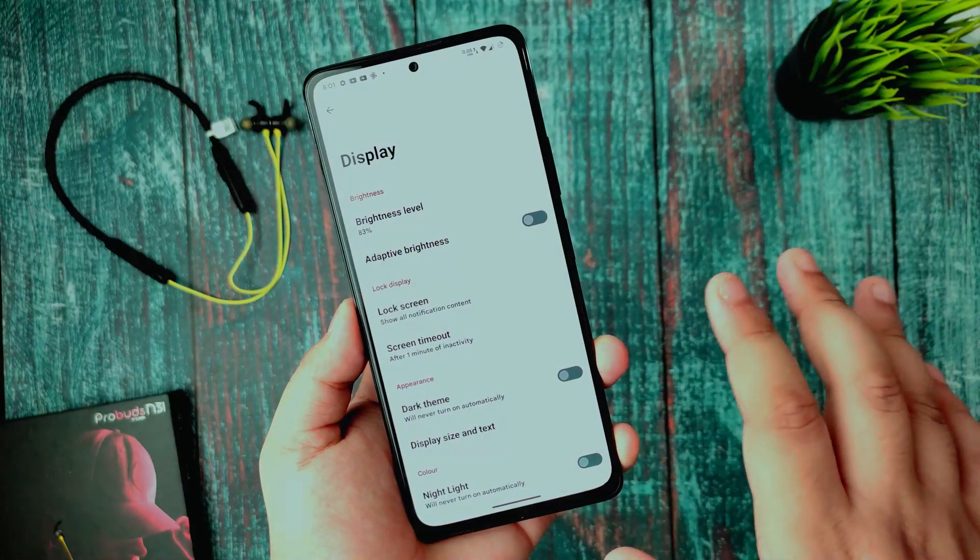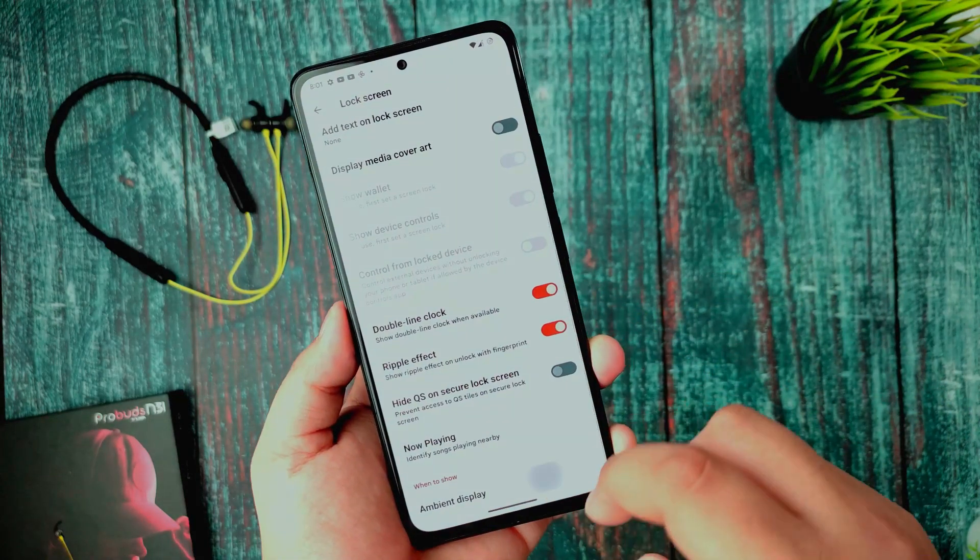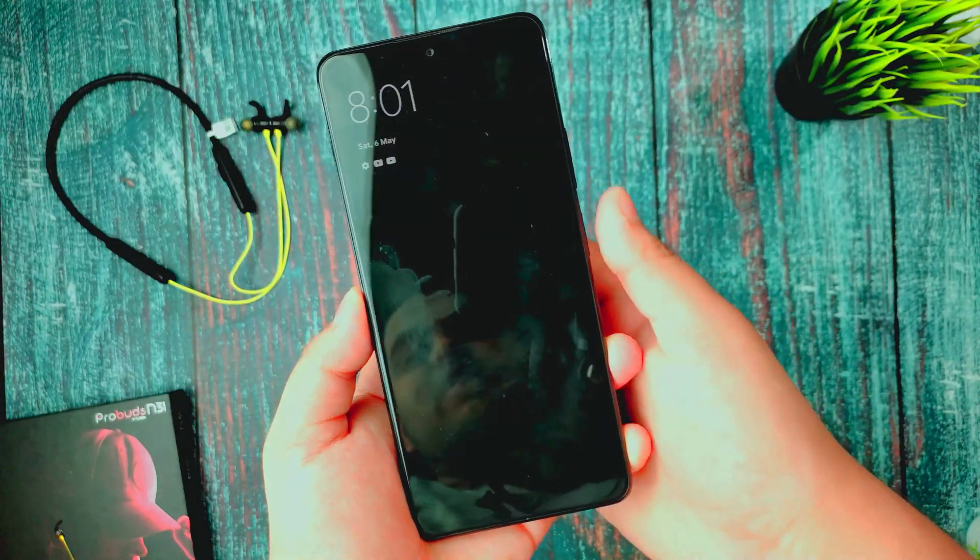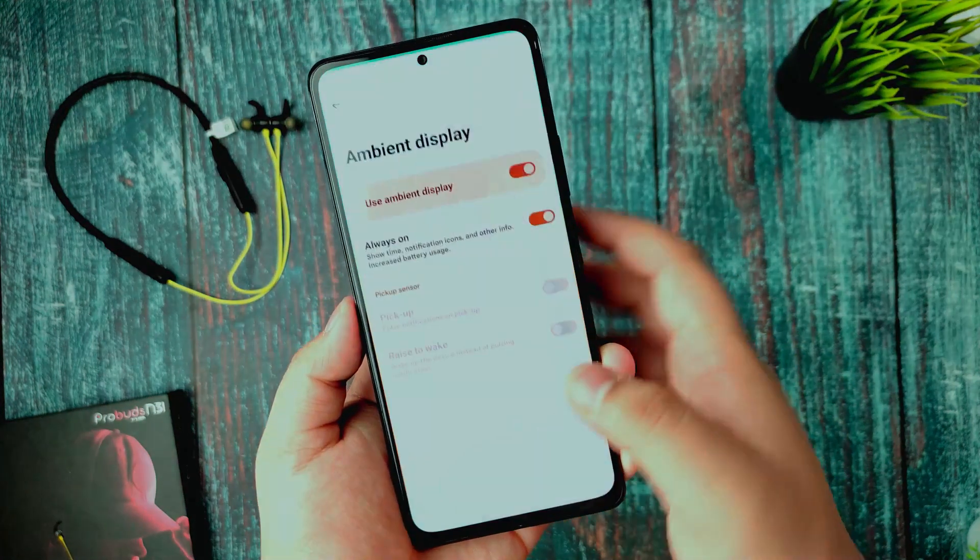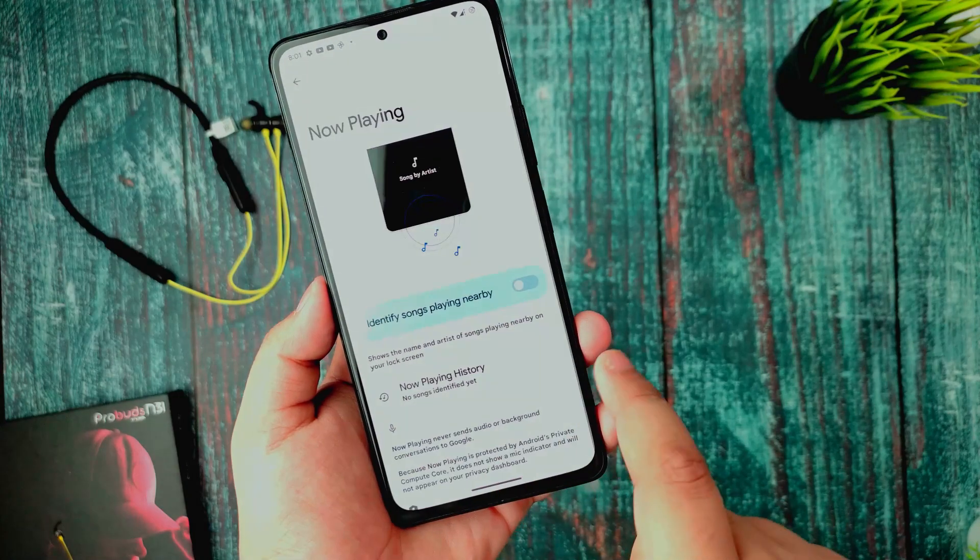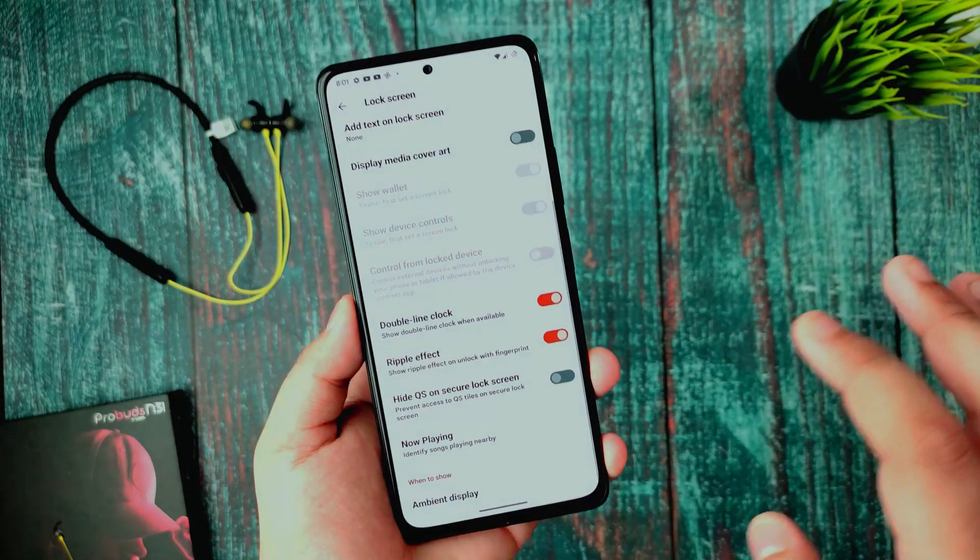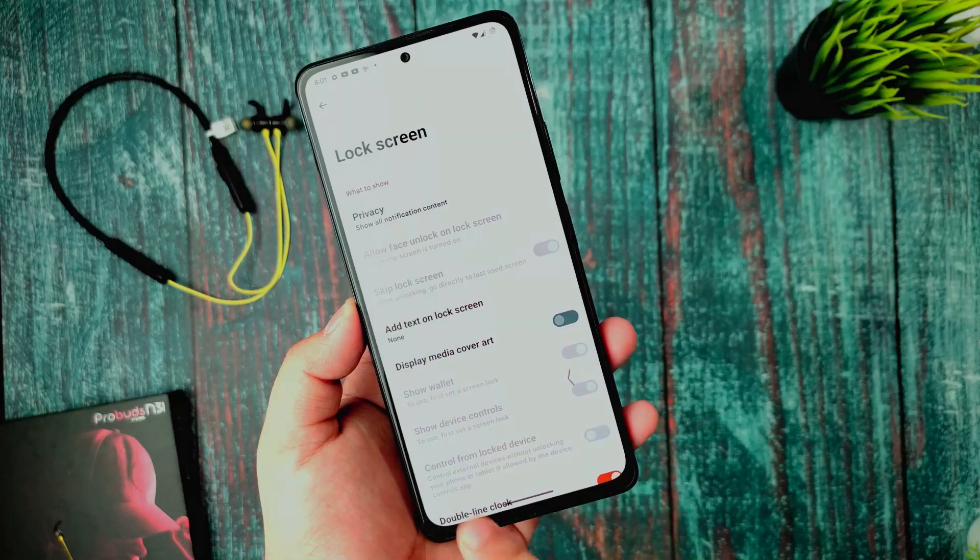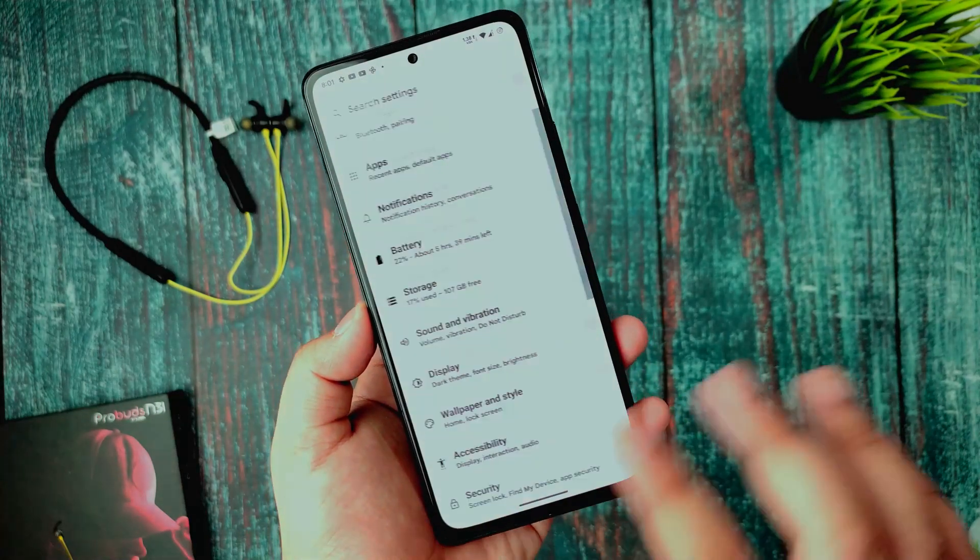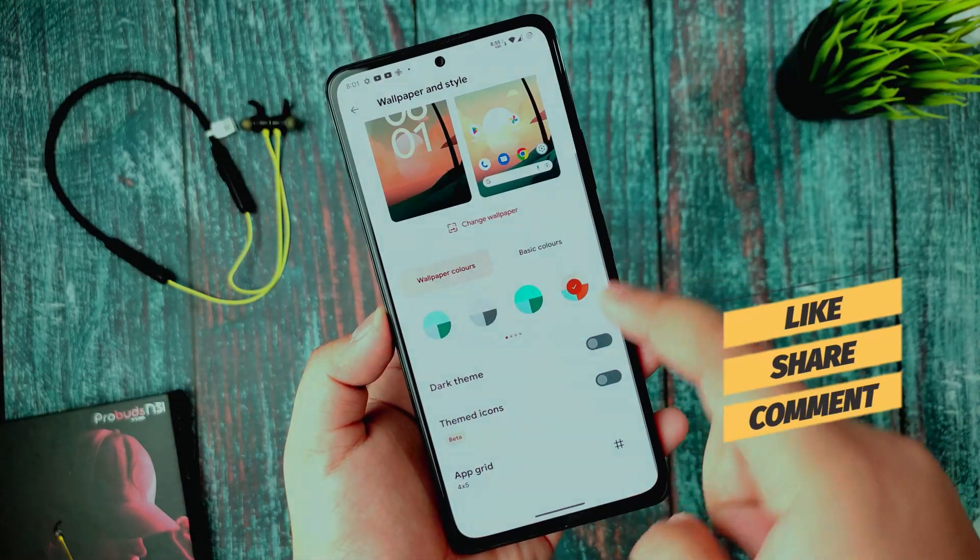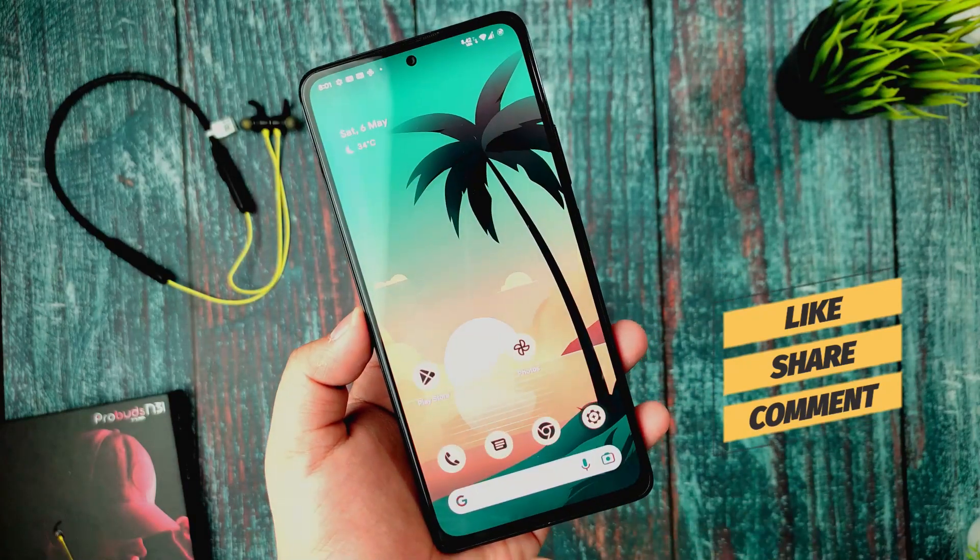This is the display section and it is full of all the customizations. DC dimming is there, you can enable or disable it according to users. 120Hz feels super smooth. Ambient display is there, always on display works, so there aren't any issues about the always on display. Now talking about that, this is Now Playing option which is working and no issues with that.